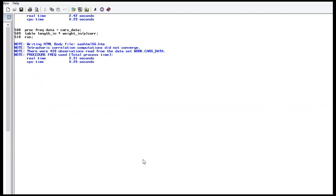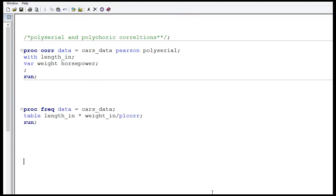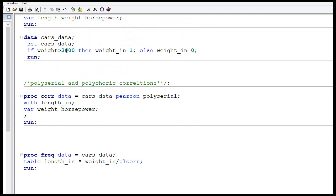In the log it says the tetrachoric correlation — so polychoric correlation when extended to just two binary variables is known as tetrachoric — it says the algorithm did not converge, meaning there is some issue with the data. I'll change the data a little bit and let's see if it works.